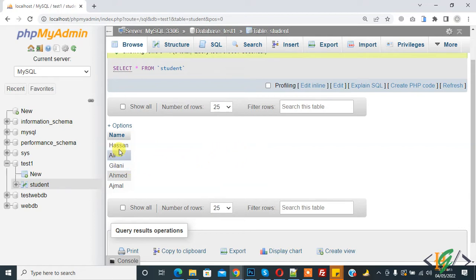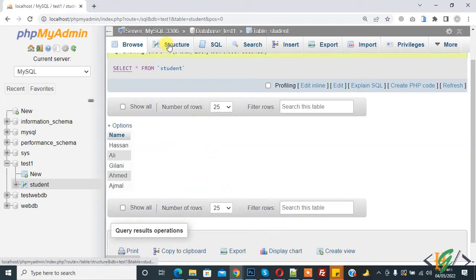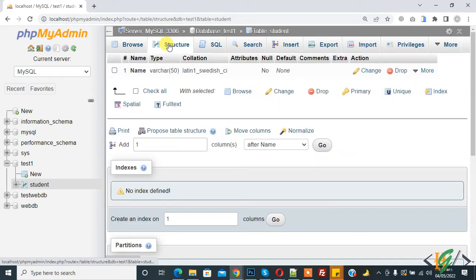We are in the table and this is our record. We will add an auto-increment field here. On the top tab you see Structure, so click on it.